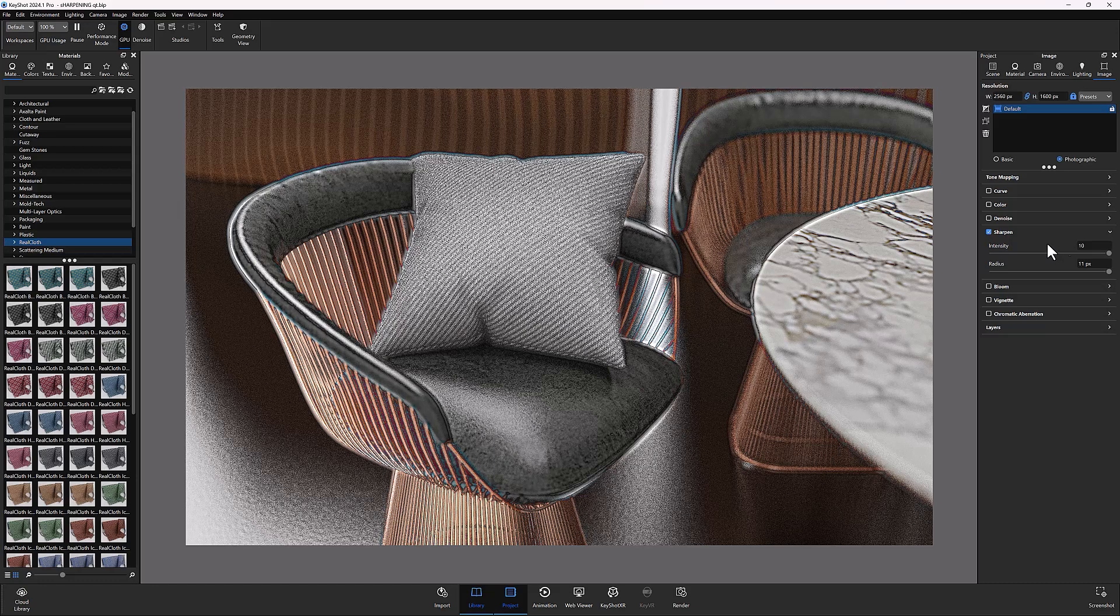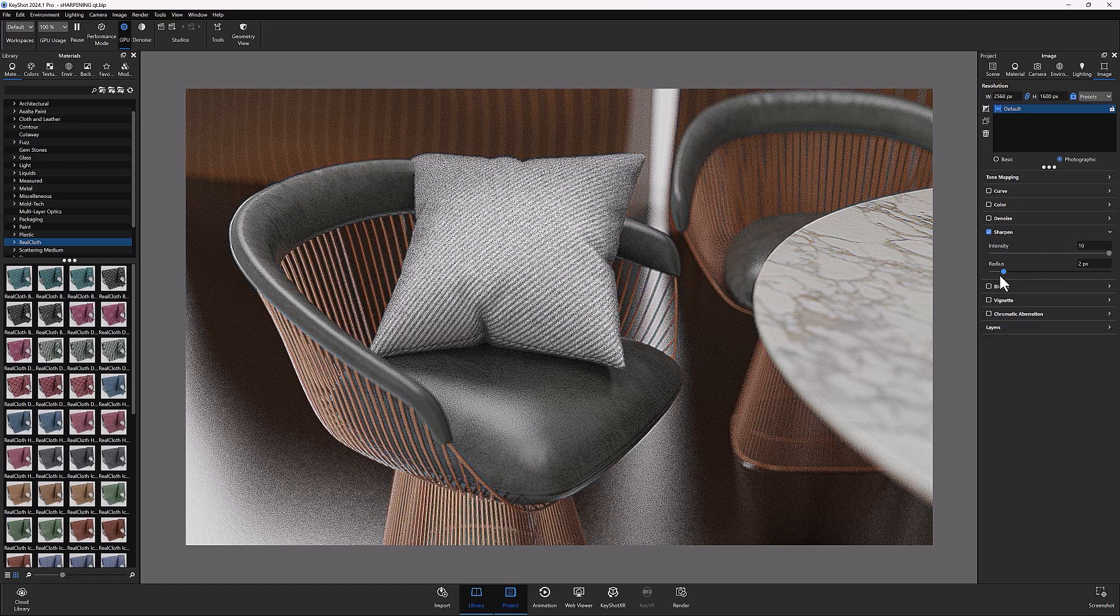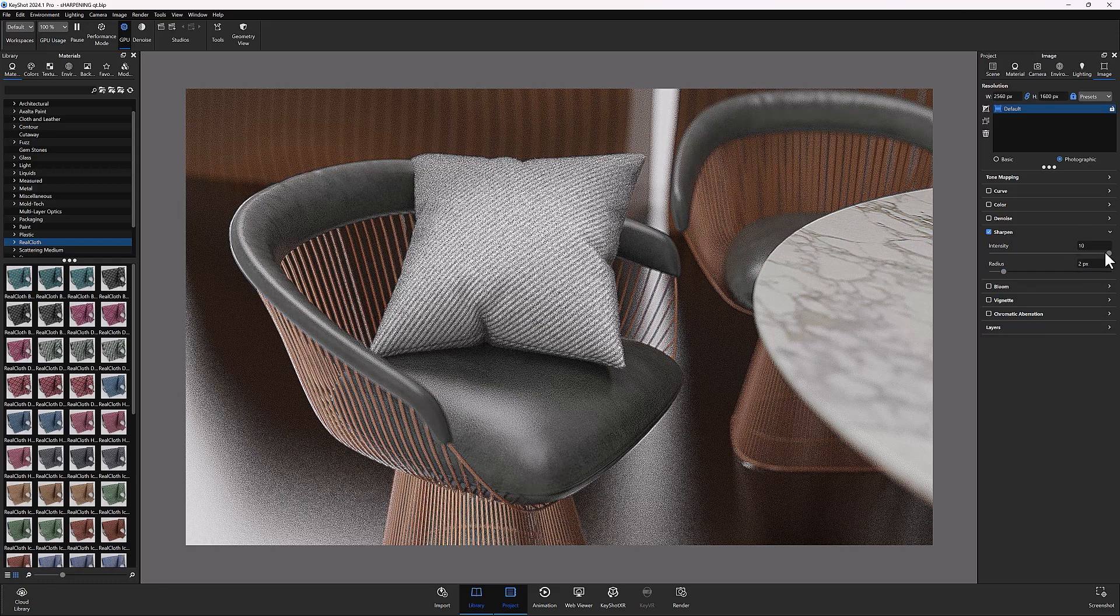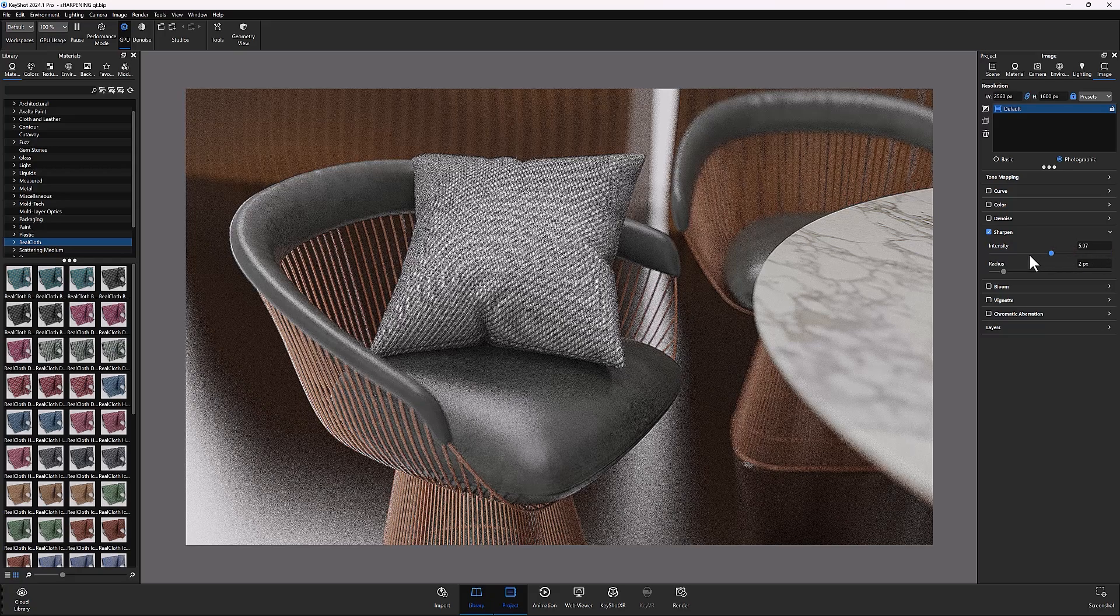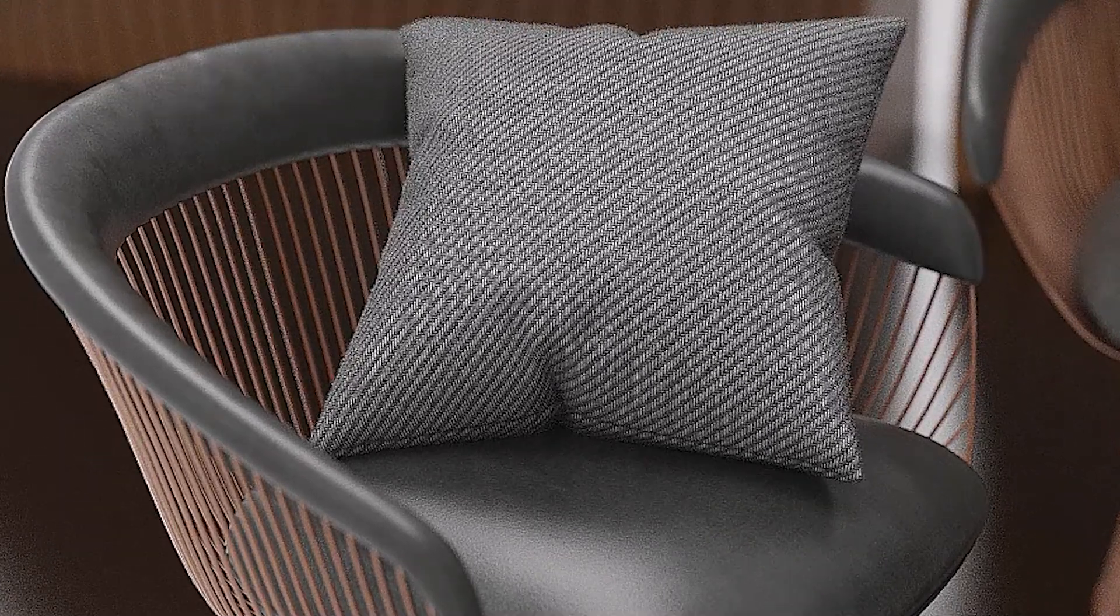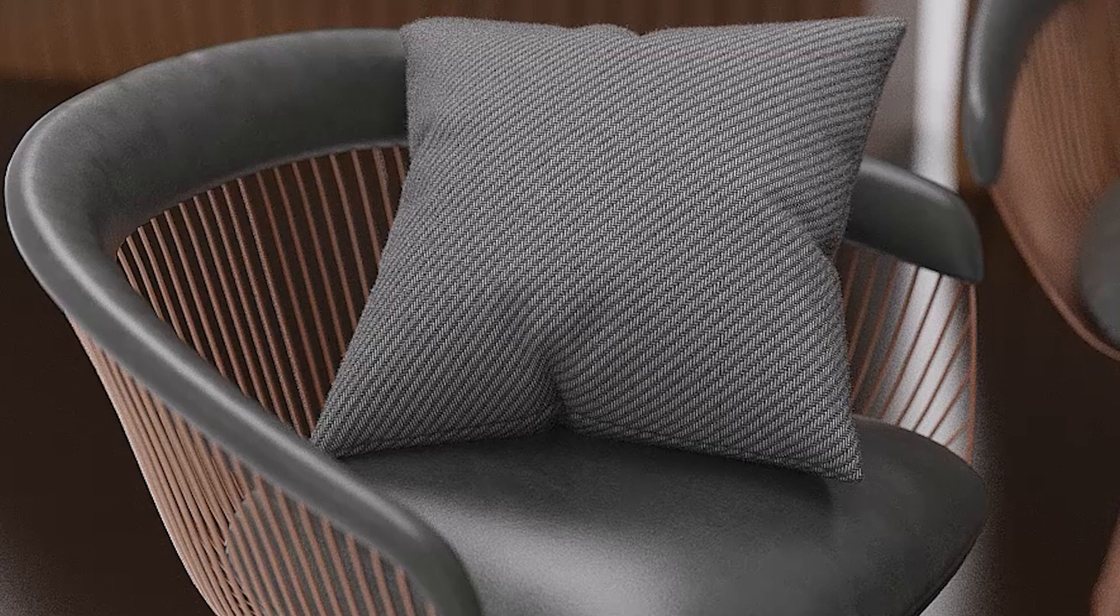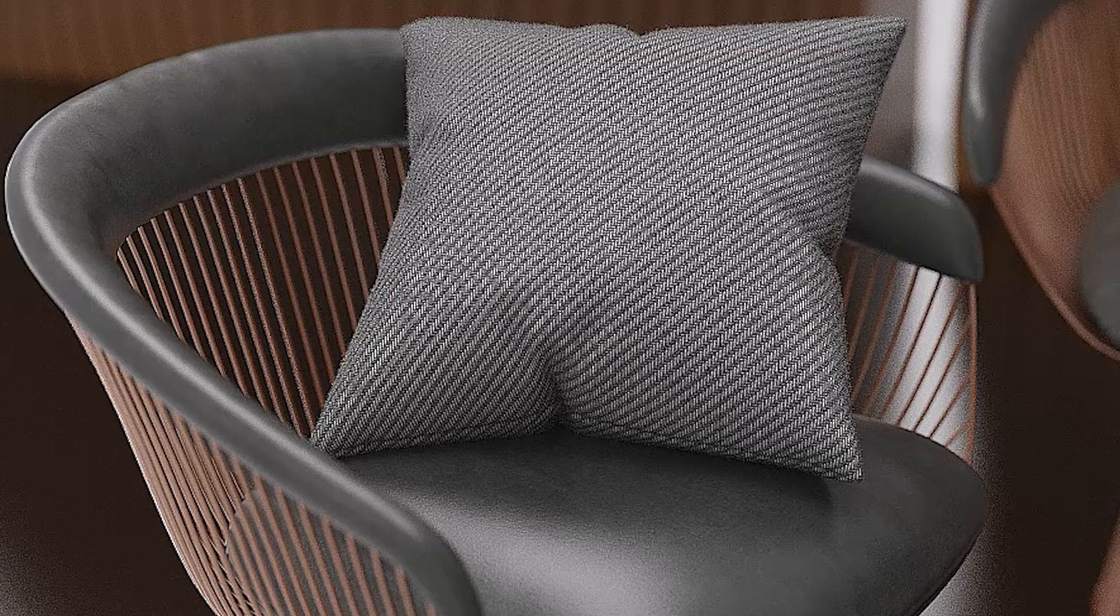Now, I've used some extreme settings here to illustrate how each of the parameter sliders affect your scene. However, as with most effects, a little goes a long way. Adding a subtle amount of sharpening to your scene can really help bring out details and make the focal points of your scene pop.